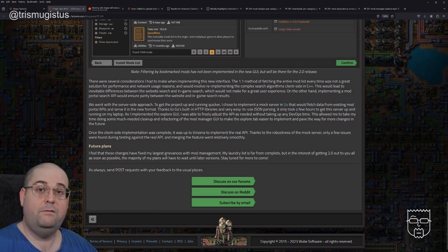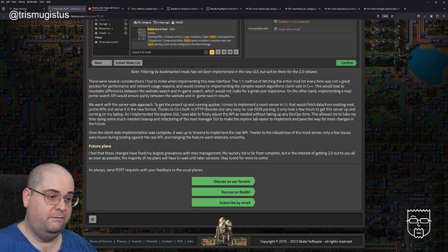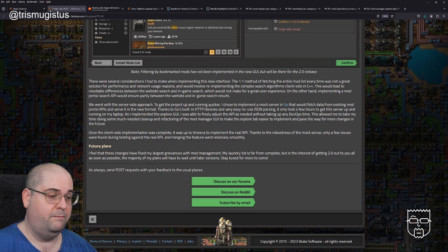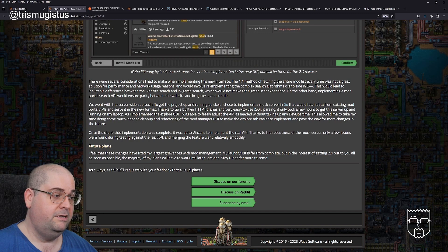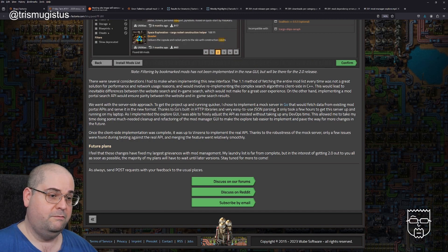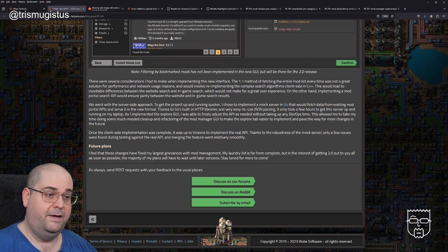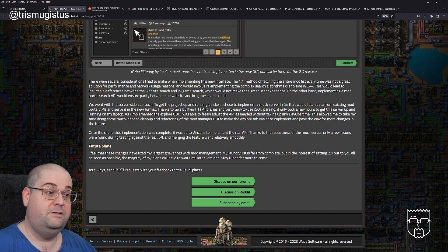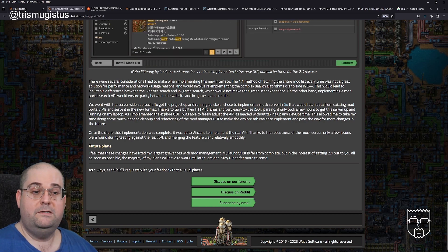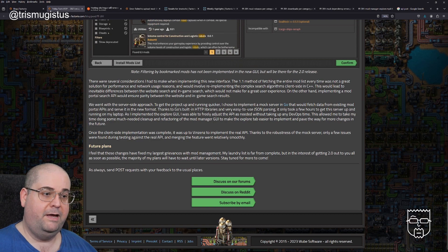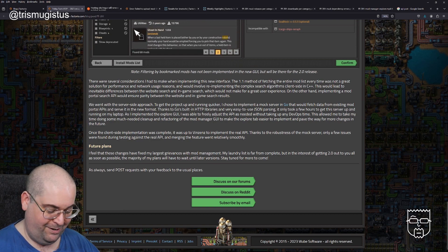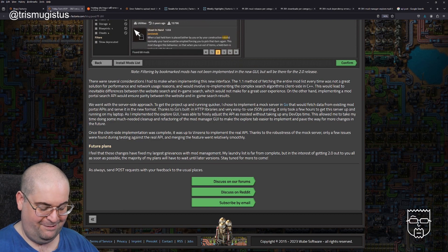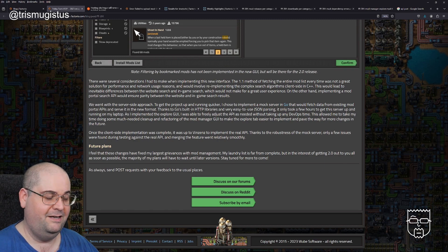Once the client side implementation was complete, it was up to Vincenz to implement the real API. Thanks to the robustness of the mock server, only a few issues were found during testing against the real API and merging the features went relatively smoothly. Future plans: I feel that these changes have fixed my largest grievances with mod management. My laundry list is far from complete, but in the interest of getting 2.0 out to you all as soon as possible, the majority of my plans will have to wait until later versions.